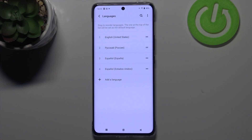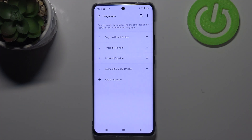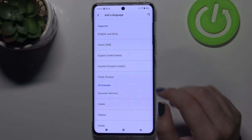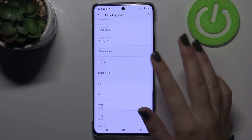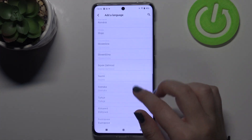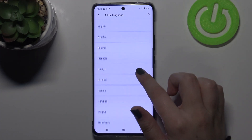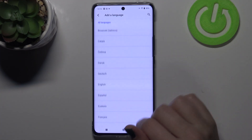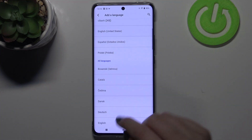As you can see, here we've got the list of previously added languages — English, Russian, and also Spanish right now. In order to add a new one, just tap on Add a Language, and here we've been transferred to the full list of all available languages you can choose from.